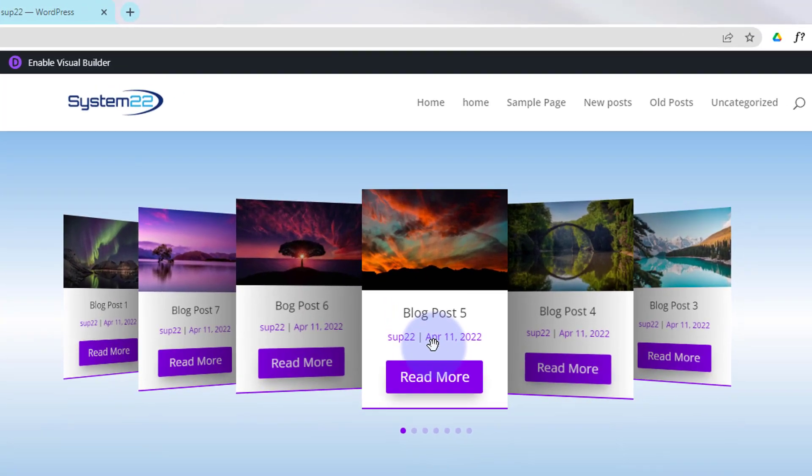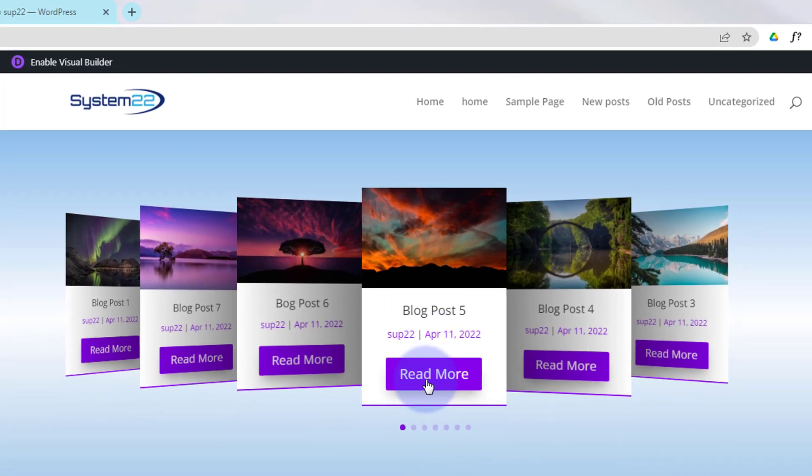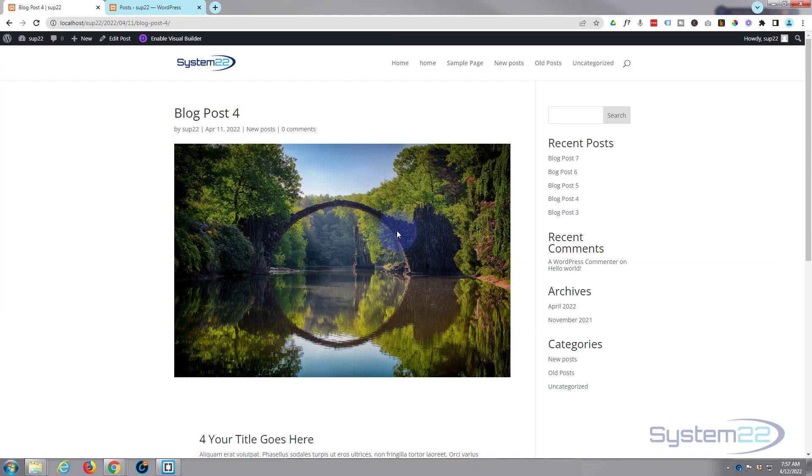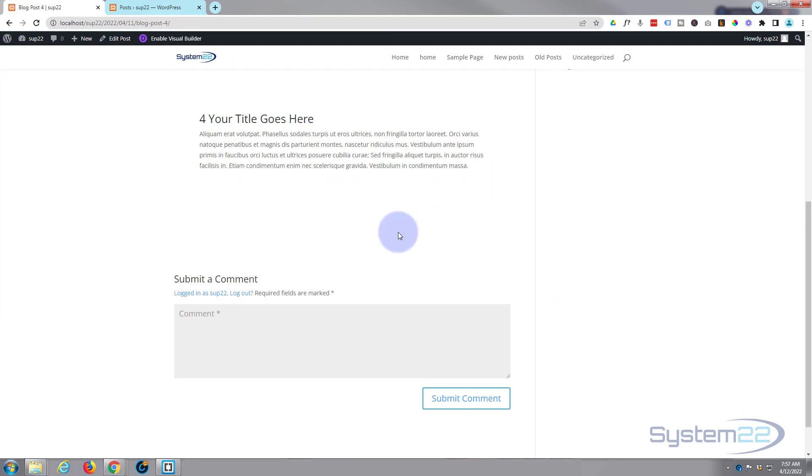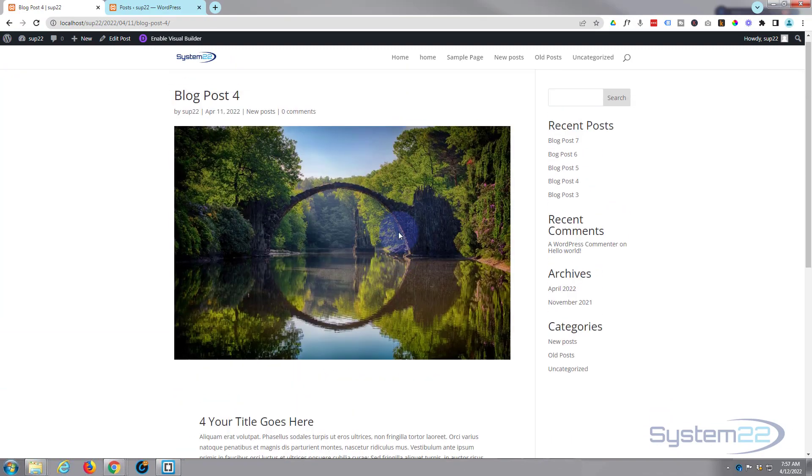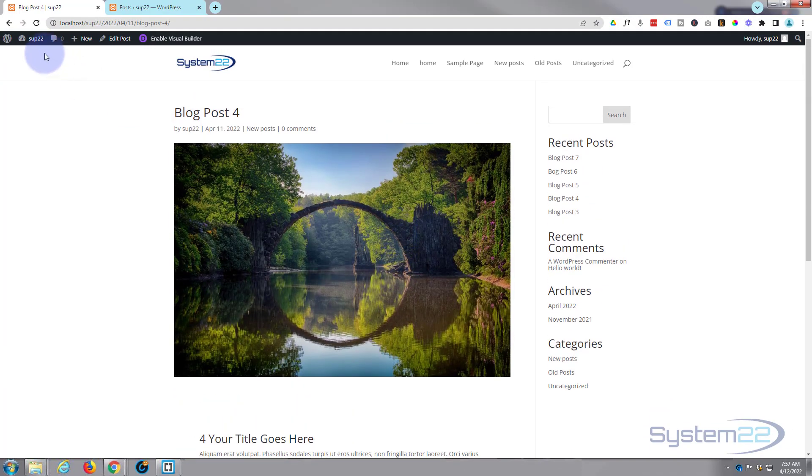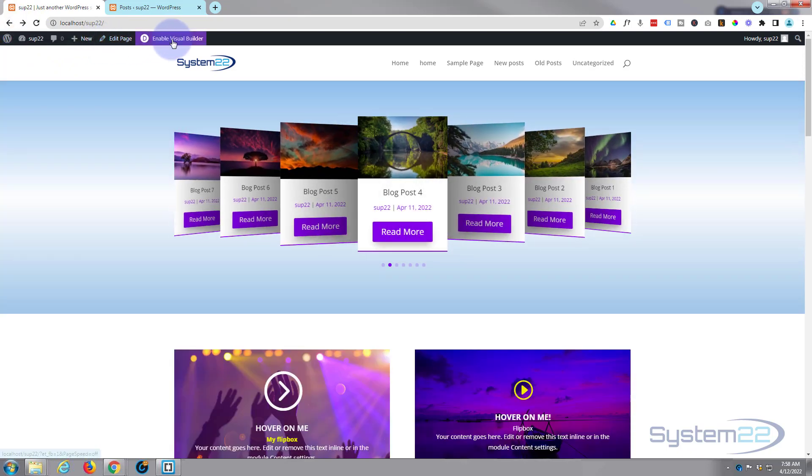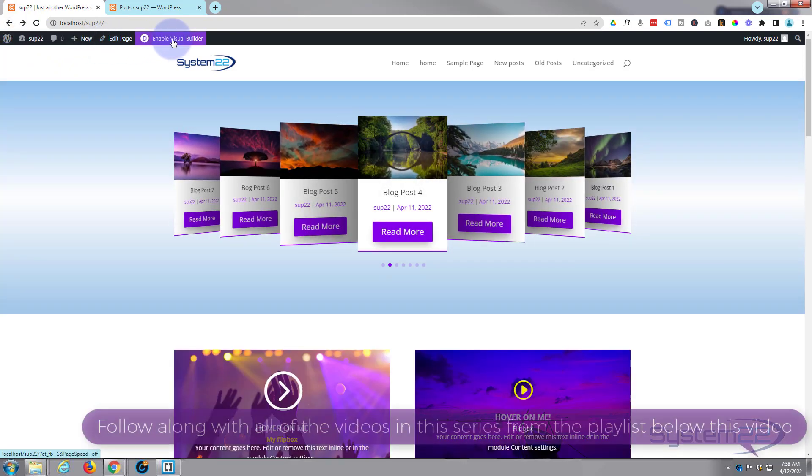Obviously if we roll over it, it's going to stop and we can click on a button and it'll take us to the particular post. So let's get started. I'm going to enable the visual builder and show you how to put this together.